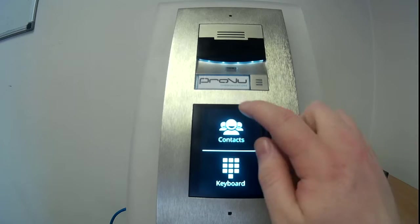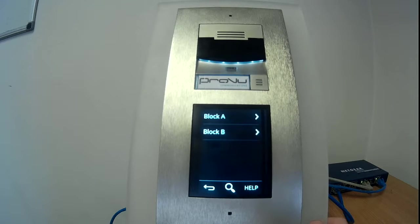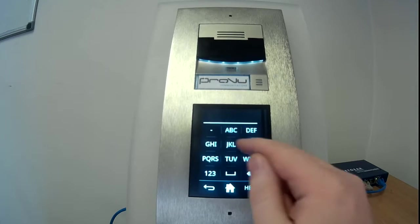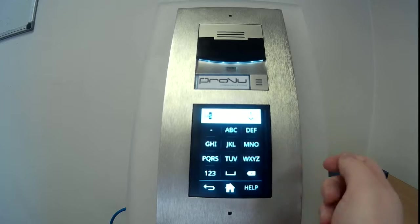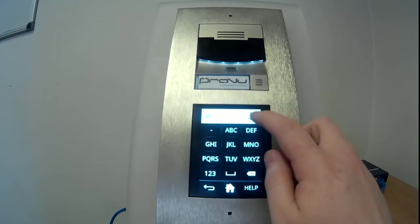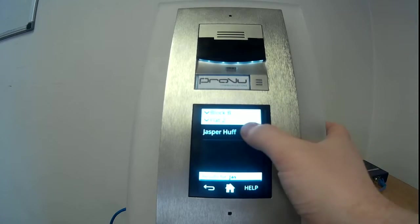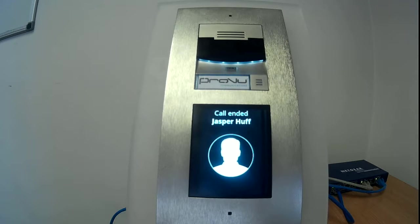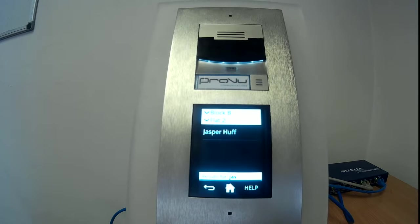We can also see the contacts option. Say if I'm a delivery driver and I have a parcel for someone called Jasper — I can see that once I've entered JAS there's only one option and that brings up Jasper Huff. So the delivery driver can call Jasper and say they have a parcel. Of course no one has actually picked up the call — there's no one on the other end, this is just a demo.